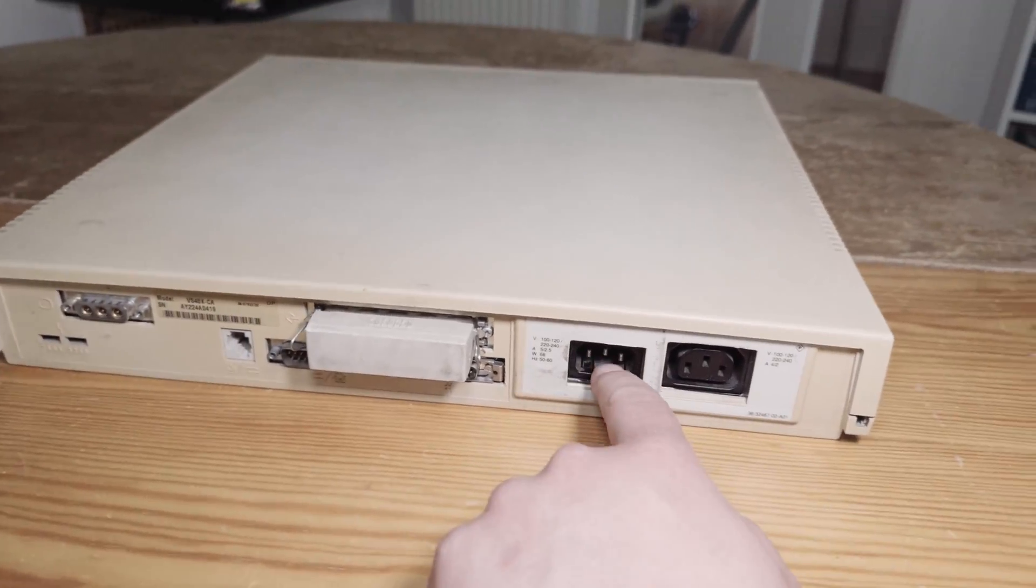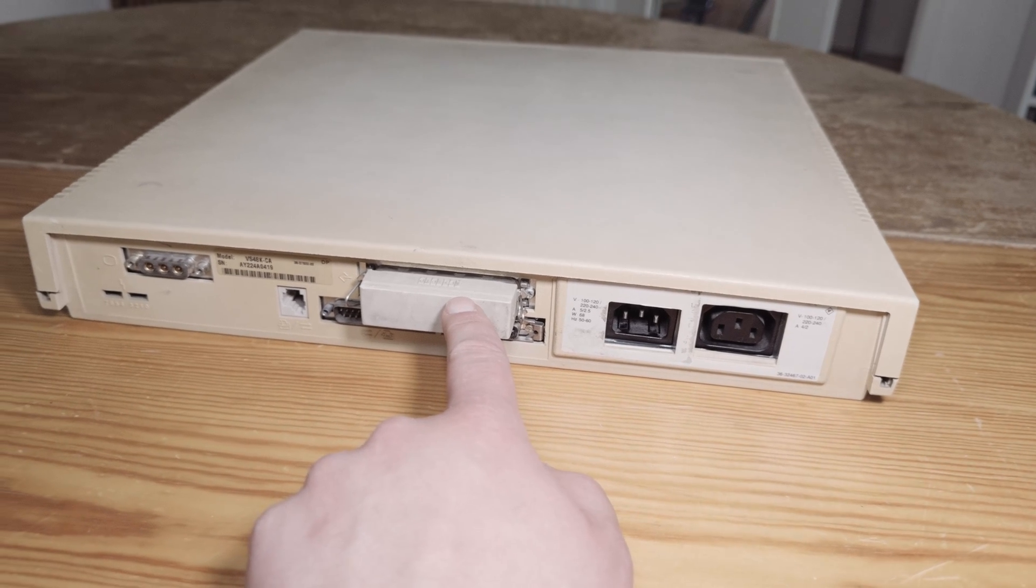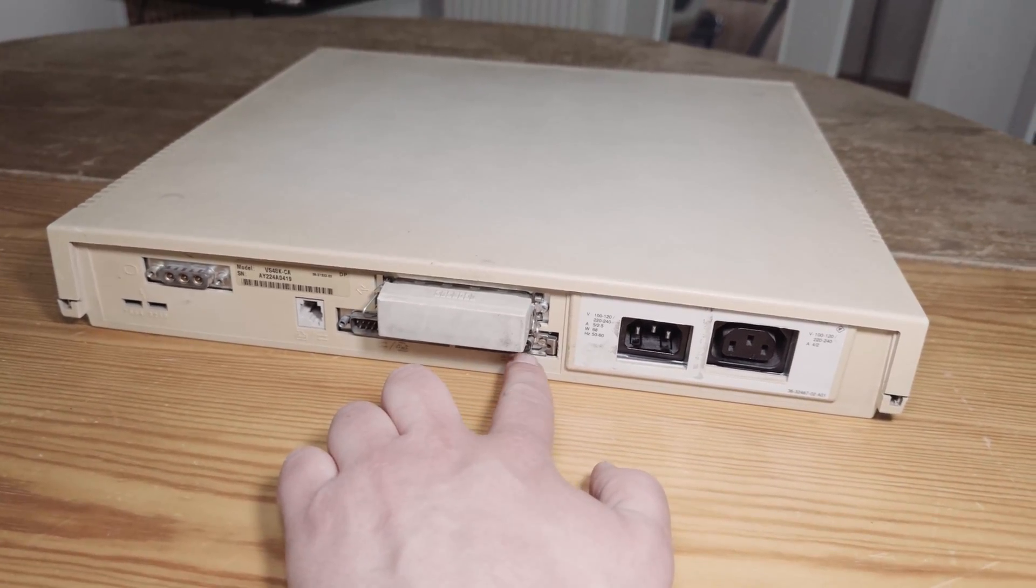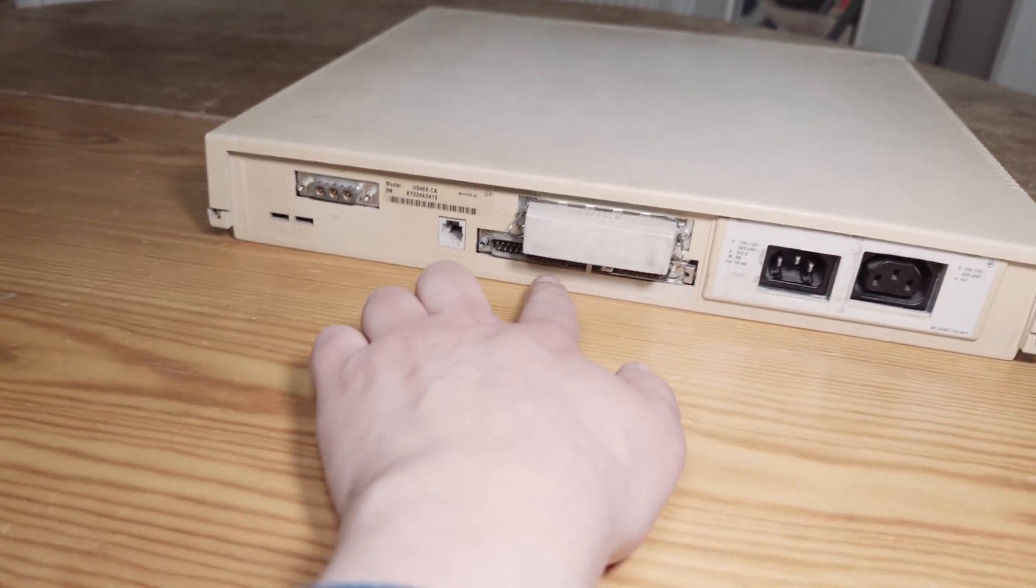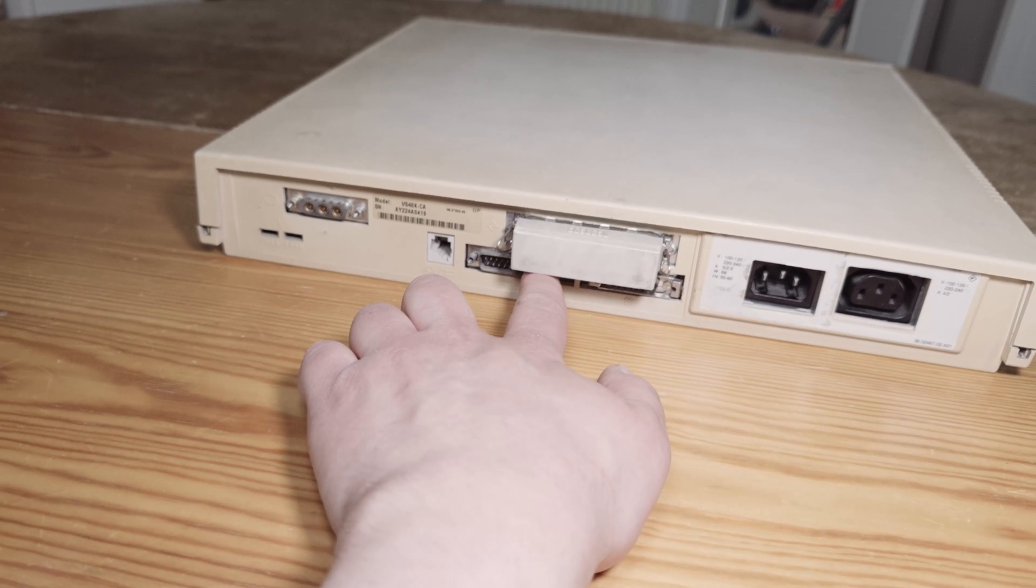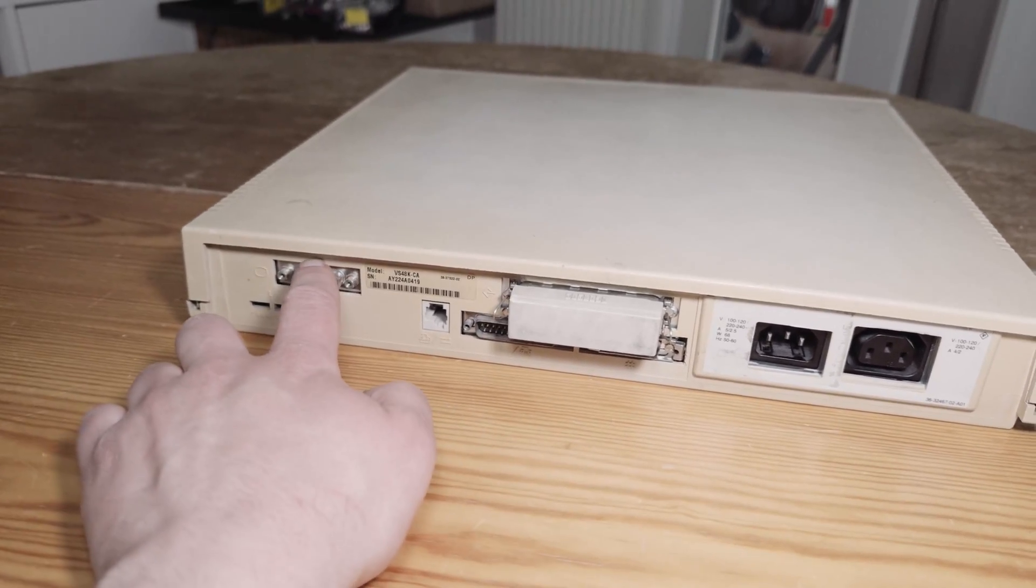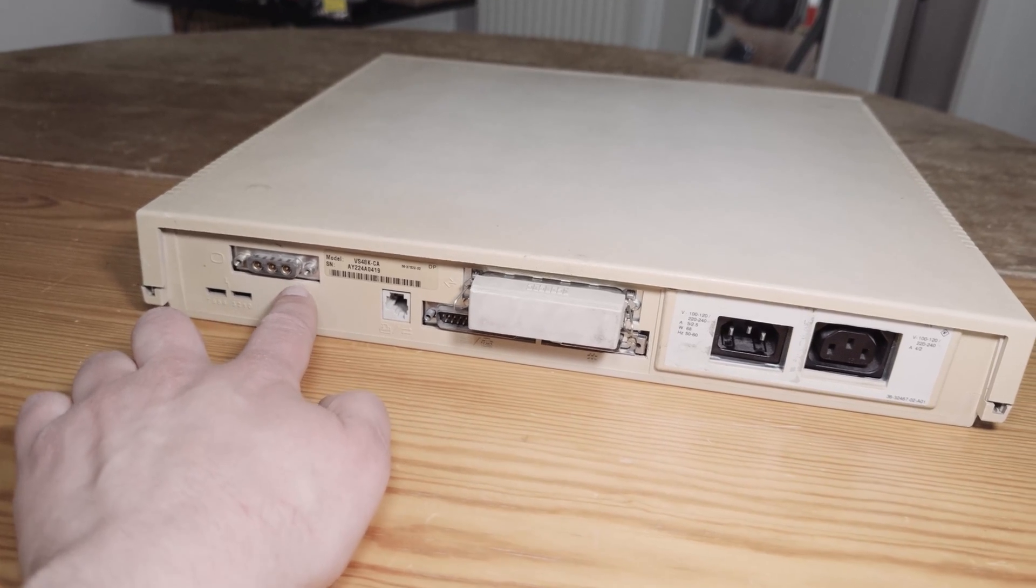You have the power connectors, this is SCSI external bus and there is an AUI connector for network. This is a printer and serial port, this is a console port and this is the connector for the display.